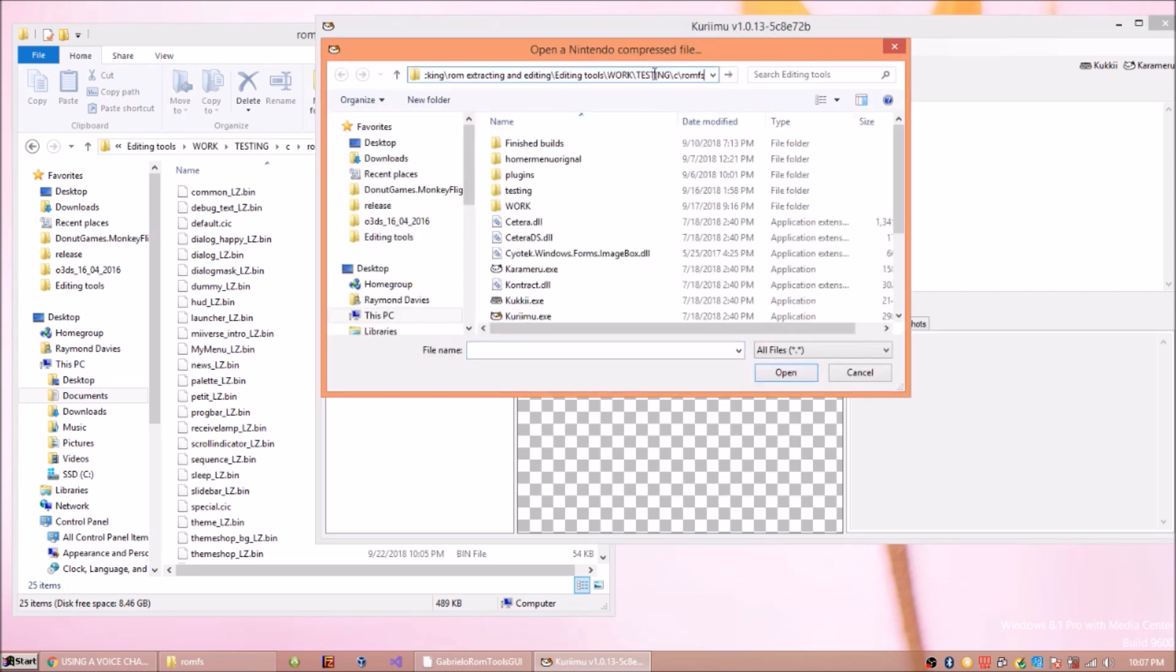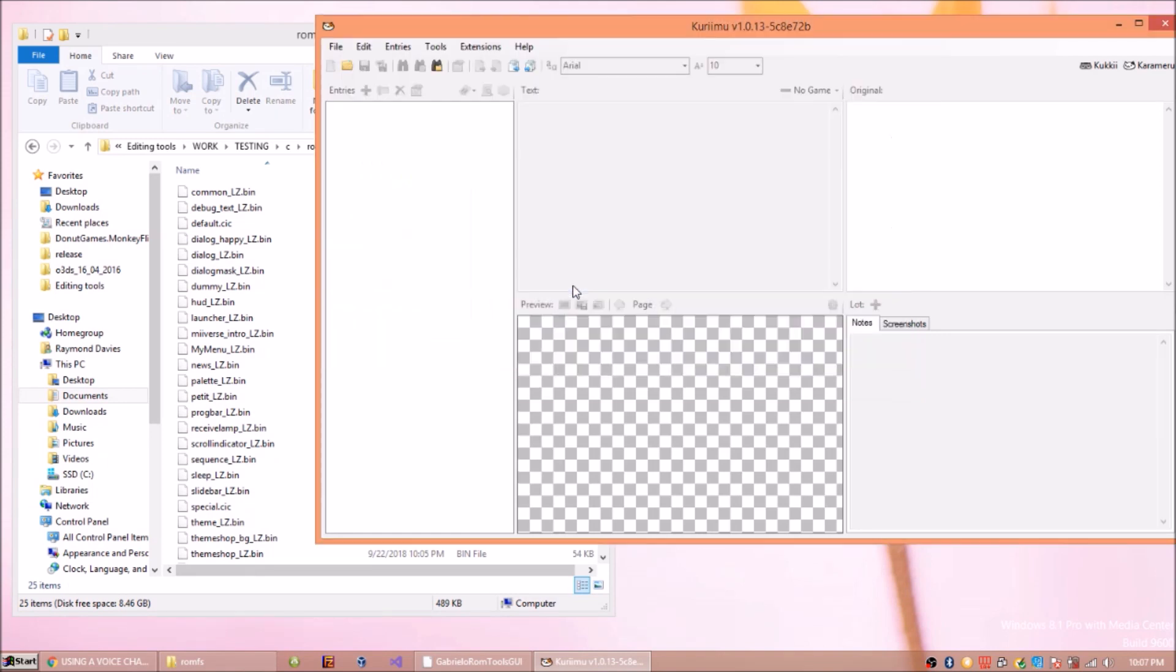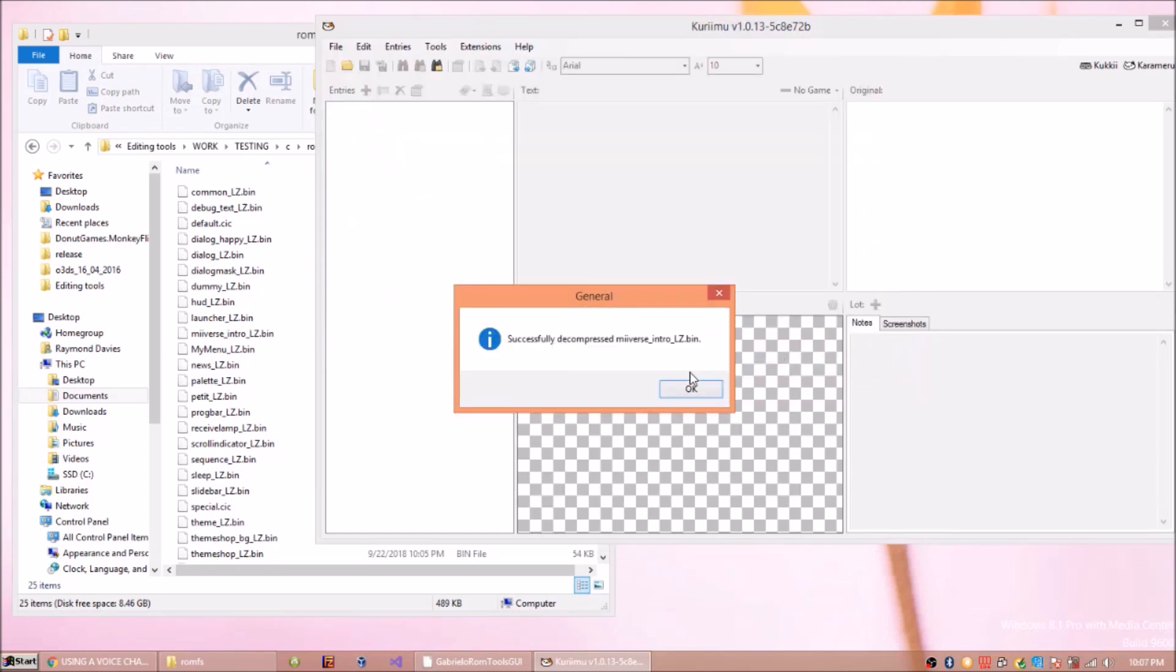So go to ROMFS. So you wanted to edit like MeVis intro, you go to that, you take it, save. And you would open the decomp version.